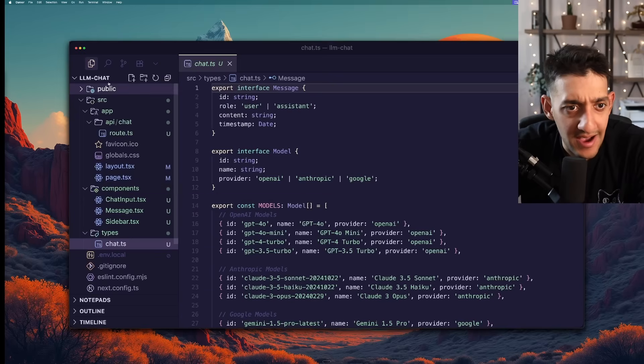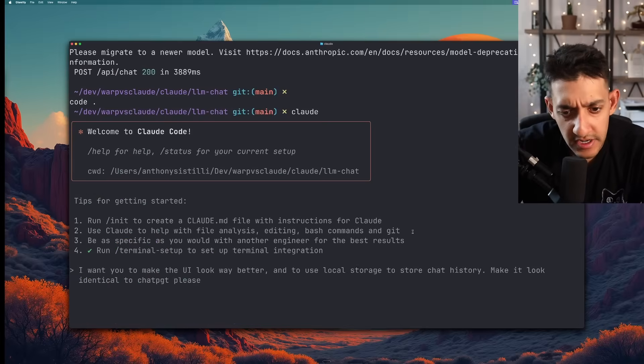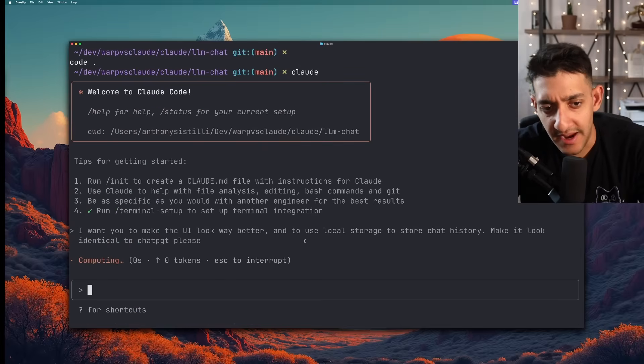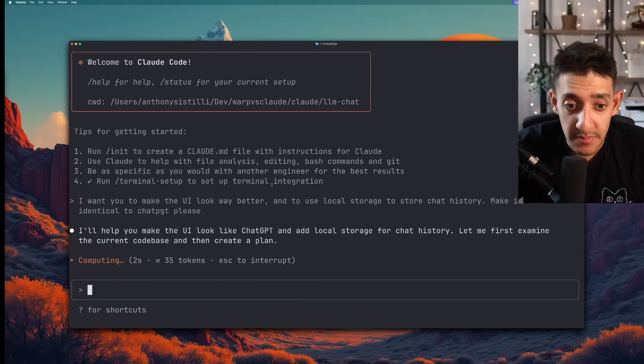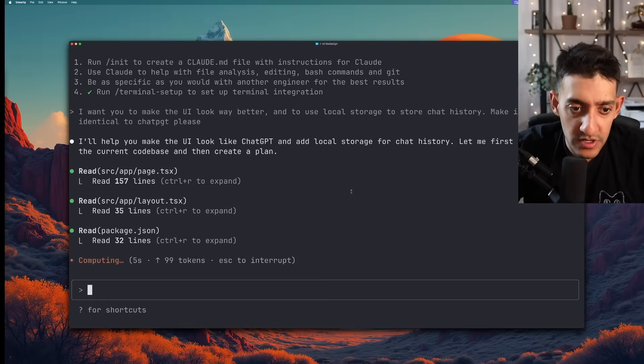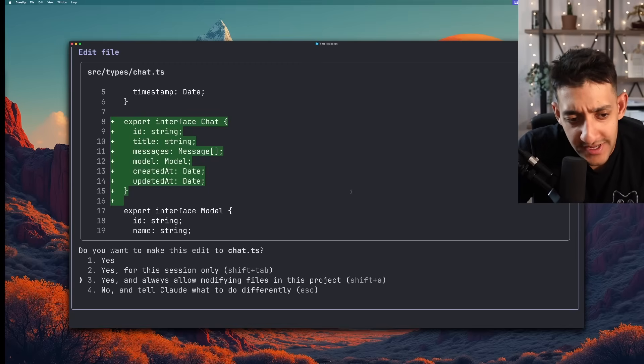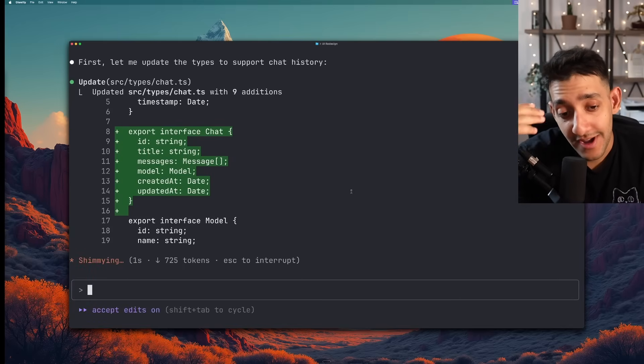I'm going to go ahead and give it the same prompt that I asked Warp. To make the UI look way better and to add local storage. And of course we somehow have to give Claude permission to do everything all over again. I guess it's because I killed Claude to run the app. And now I got to restart Claude which restarts all the permissions for some reason.